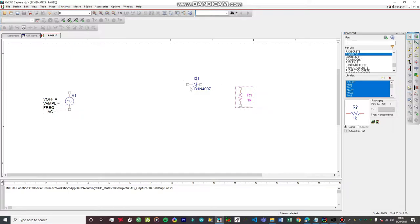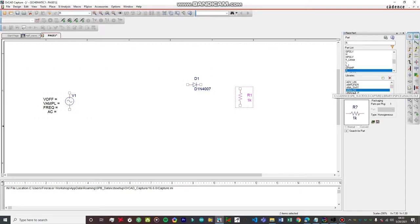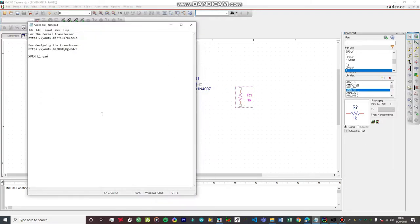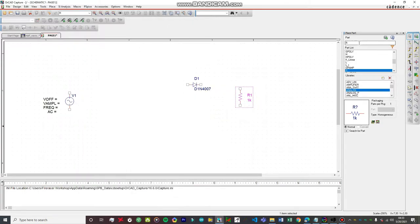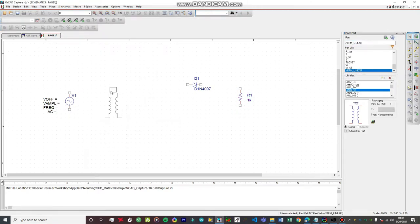Now for importing the transformer — this is the most important part. First, you have to select the analog library. Be careful here: select the analog library, and then type in 'XFRM_LINEAR'. This is the transformer we're going to be using — it's a type of ideal transformer. Double-click on it and you'll have yourself a transformer. Let's drop it in.